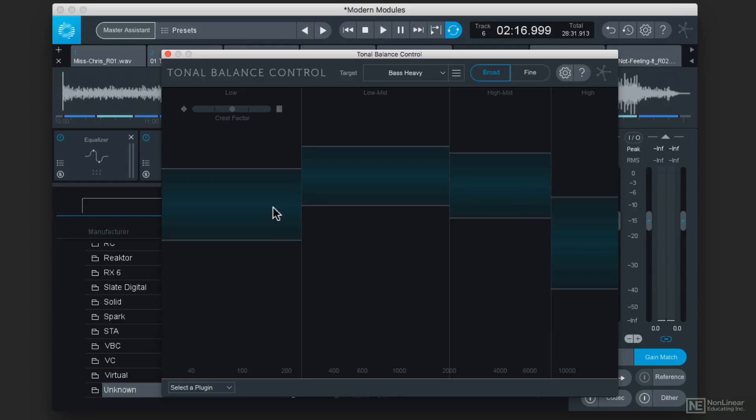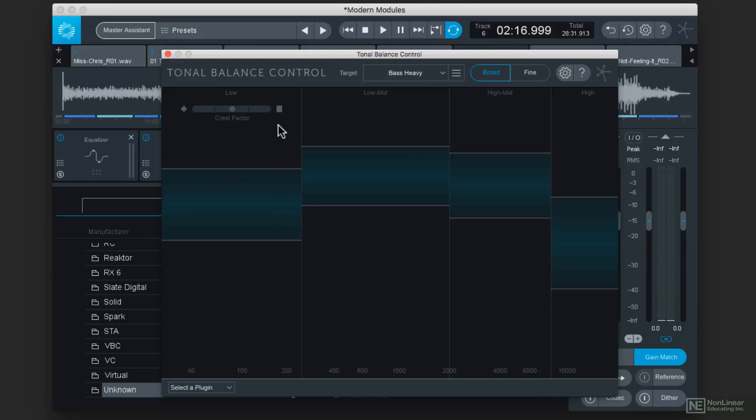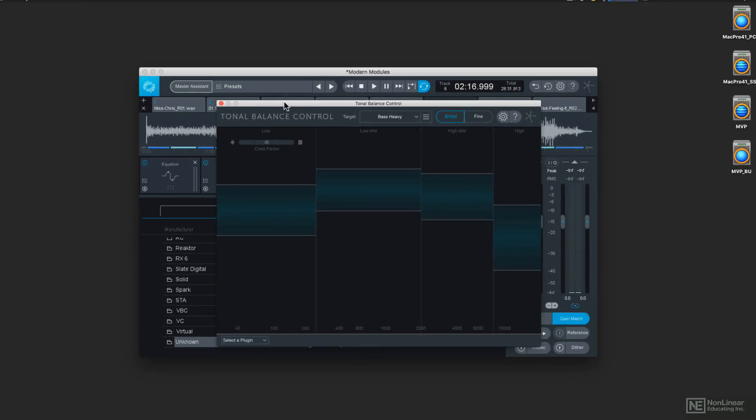And there are several targets that you can use that are presets. So there's a bass heavy preset, a modern preset, and an orchestral. But in just a moment I'll show you how to make your own target curves. But let's take a look at what we can do inside the Tonal Balance Control.